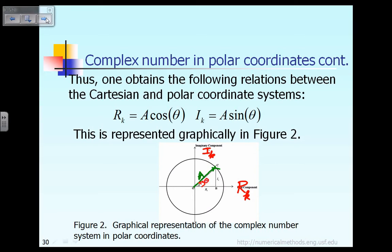In polar coordinates, the complex number C can be expressed in terms of the amplitude A, which is the radius in this case, and the phase angle theta. On the other hand, for the same complex number expressed in Cartesian coordinates, that complex number C can be expressed by the real component R sub k and the imaginary component I sub k. So a complex number C can be expressed either in terms of polar coordinates or in terms of rectangular Cartesian coordinates.